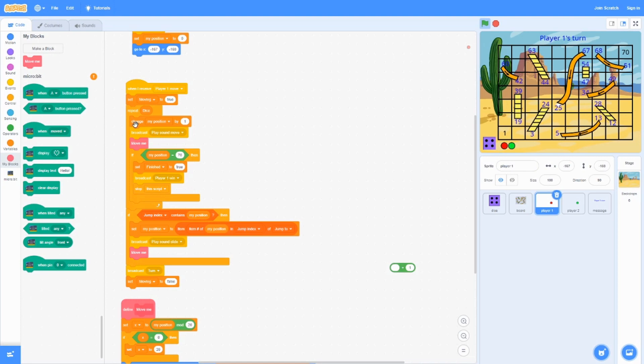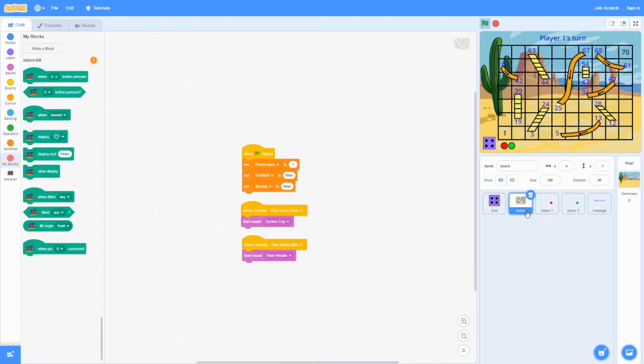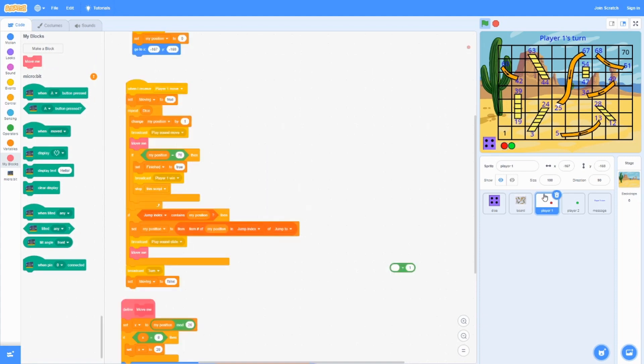For this one, it's going to change its position by one. This was originally zero, so it's going to change it by one first. Broadcast sound move. It was the board that receives this from earlier that I told you in the video. Then it's going to do the function move me.